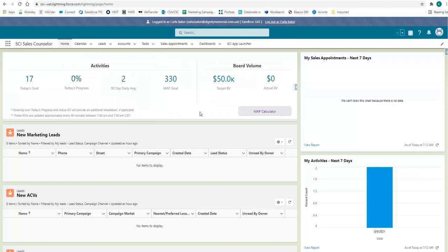Their progress and the daily average of activities per your entire team. Included on that also is your target board volume and actual board volume of your entire team.